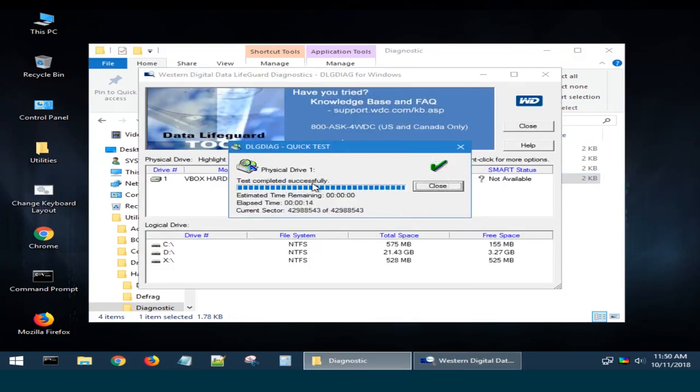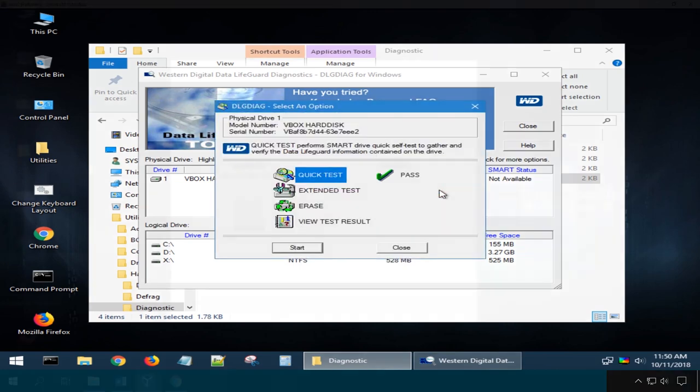When the process is over, you will see the message if this drive completed the test successfully, and then you should click on the Close button.